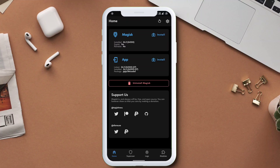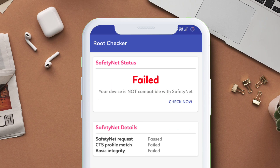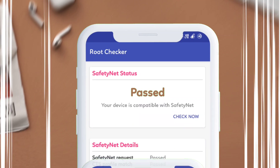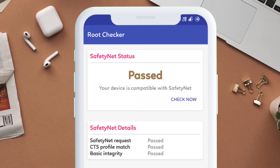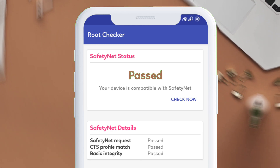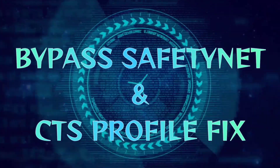If you are rooted with the latest Magisk, with Zygisk enabled and have failed Safety Net during testing but want to bypass Safety Net and CTS profile, then continue watching this video.